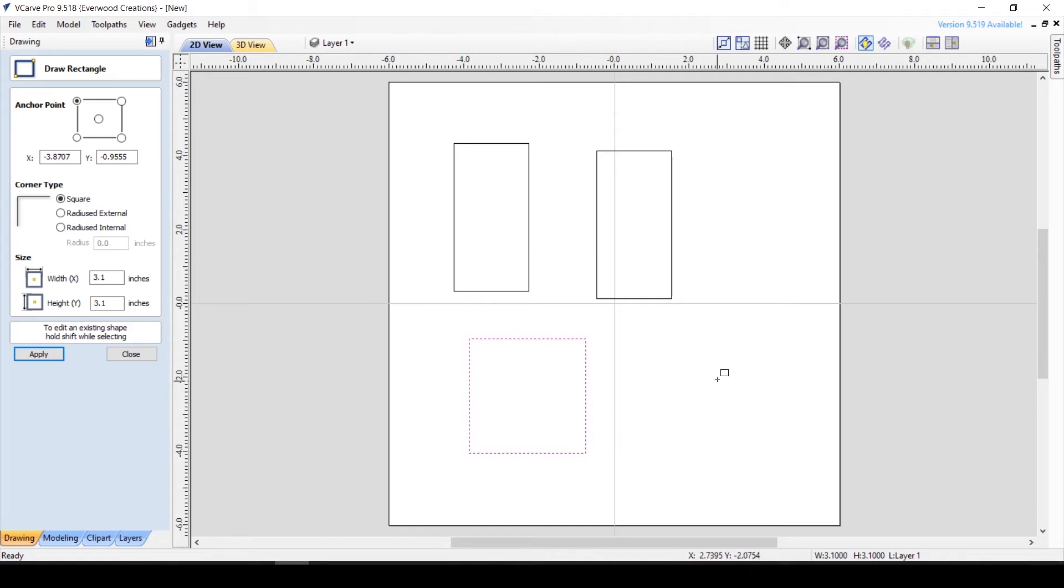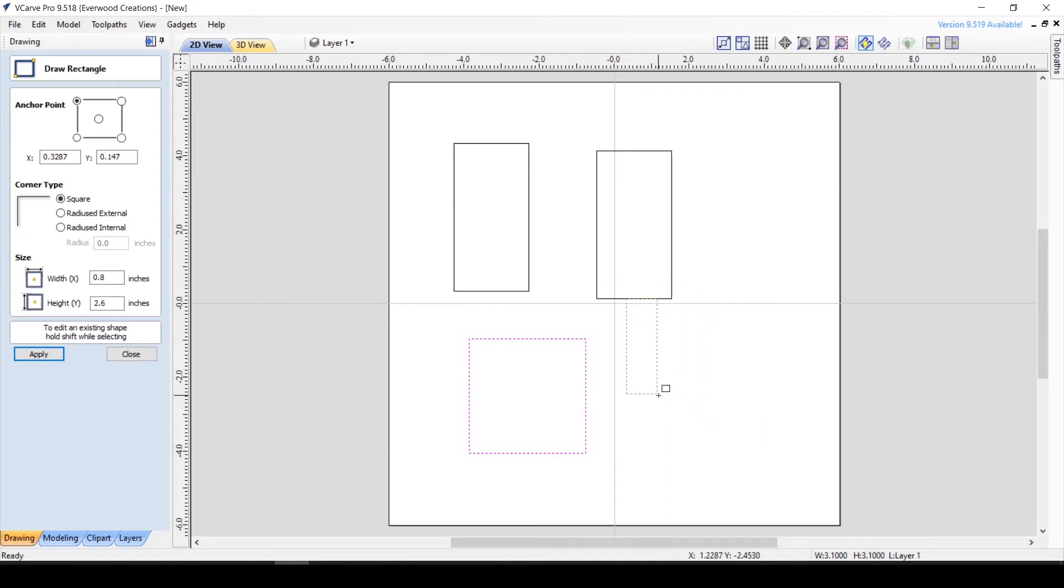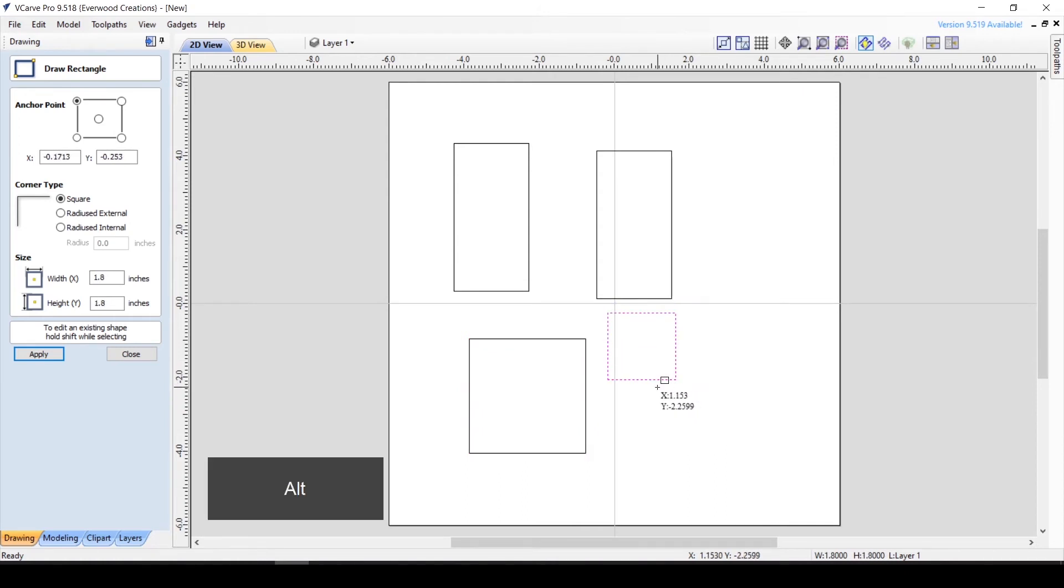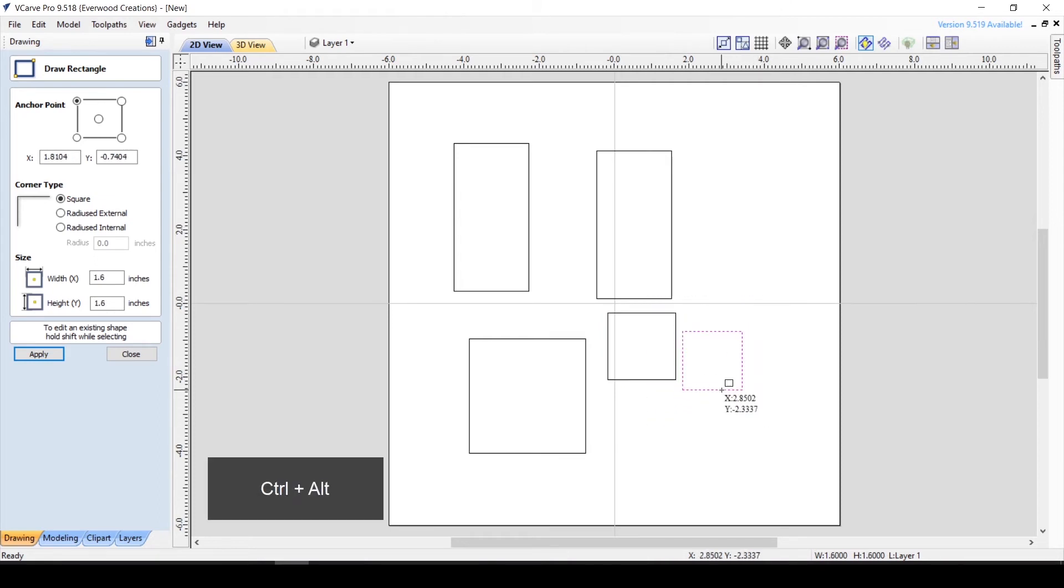Also, dynamic drawing will always draw the rectangle from the upper left corner unless you hold down the ALT key, which will draw the rectangle from the center point outward. And yes, you can even hold down both CTRL and ALT to draw a square from the center point.